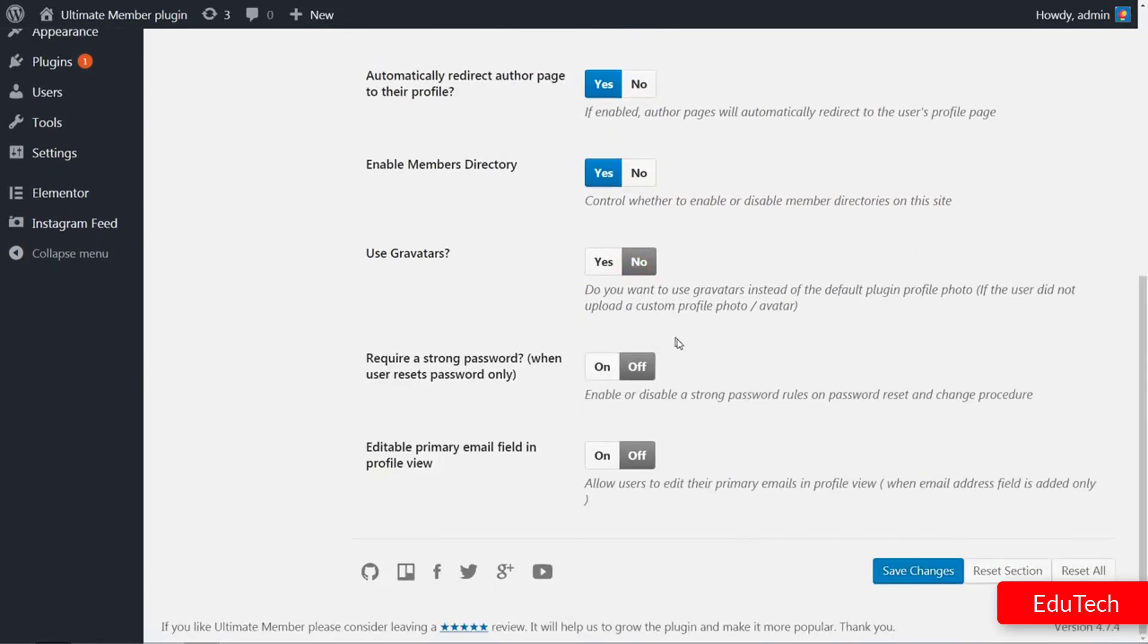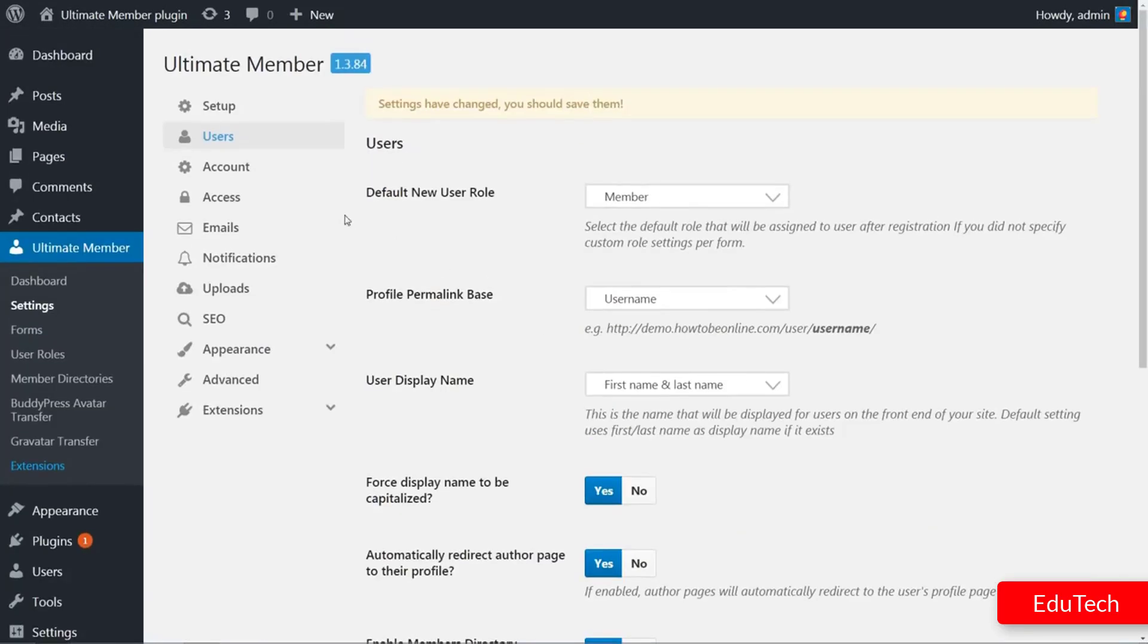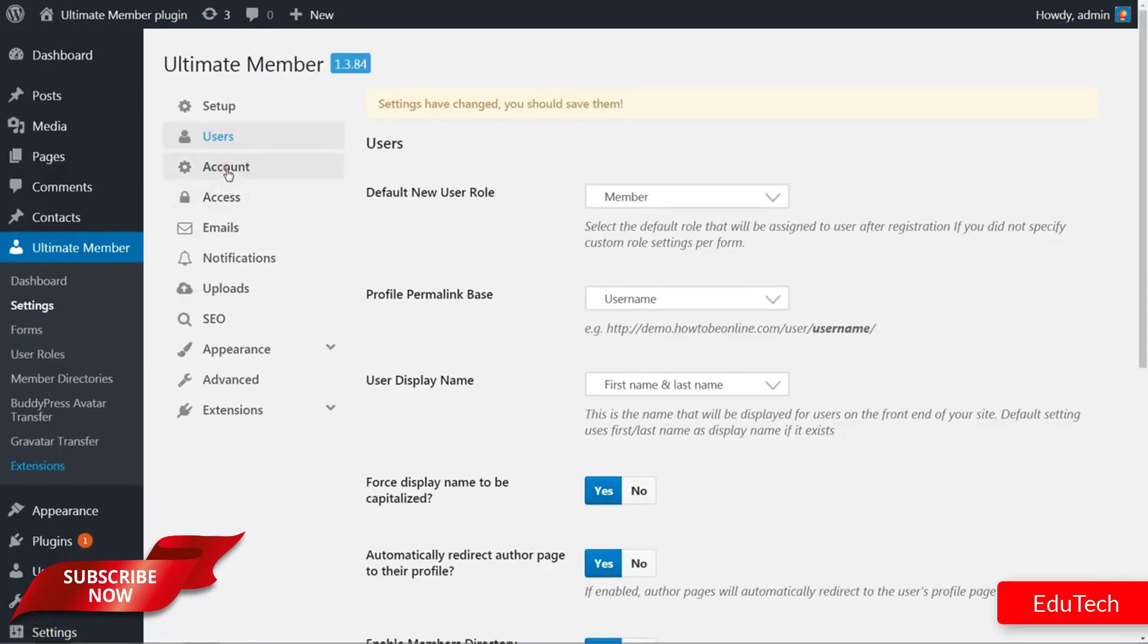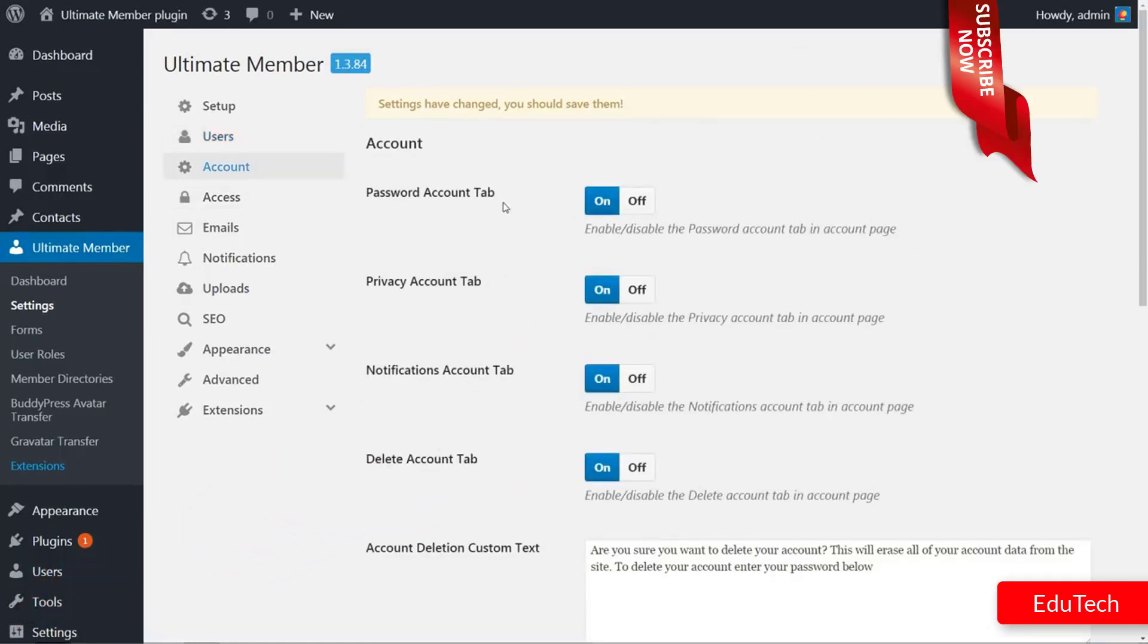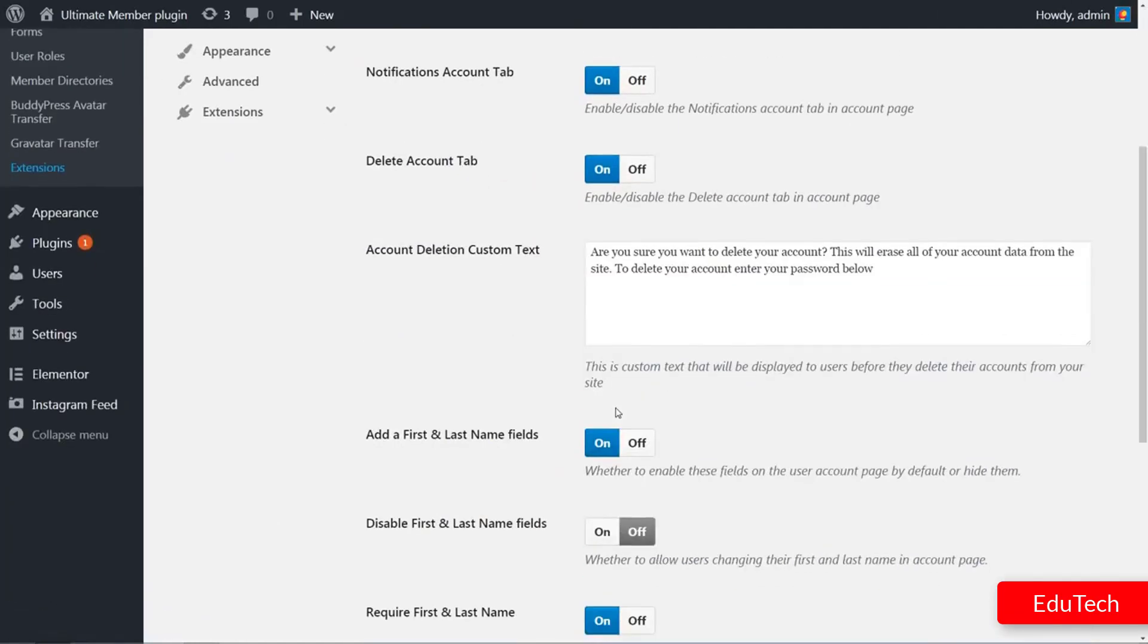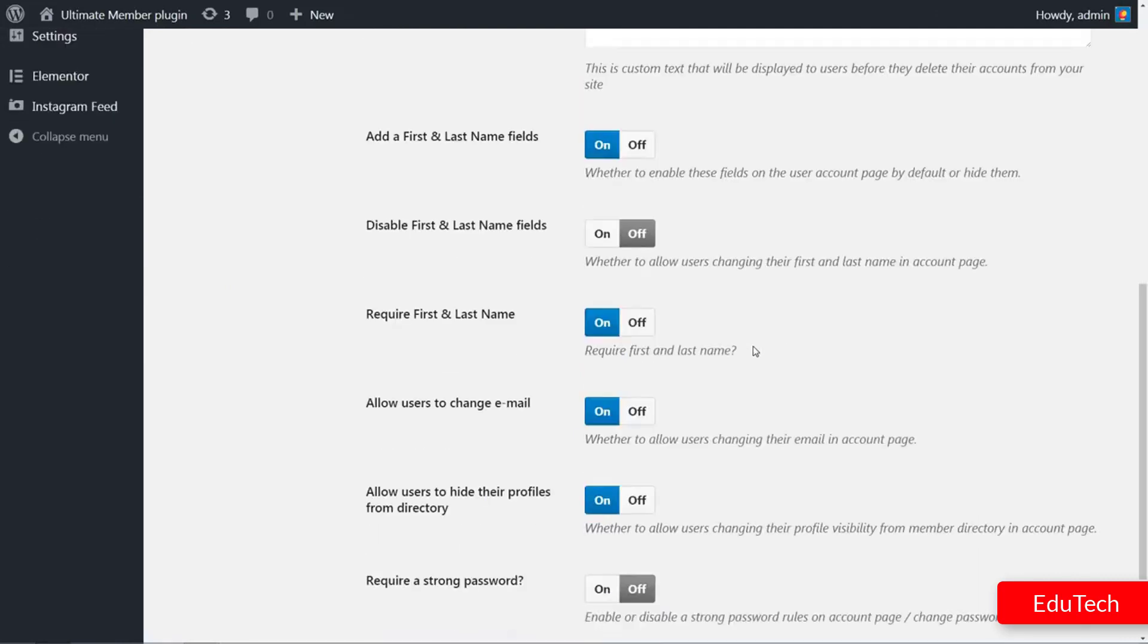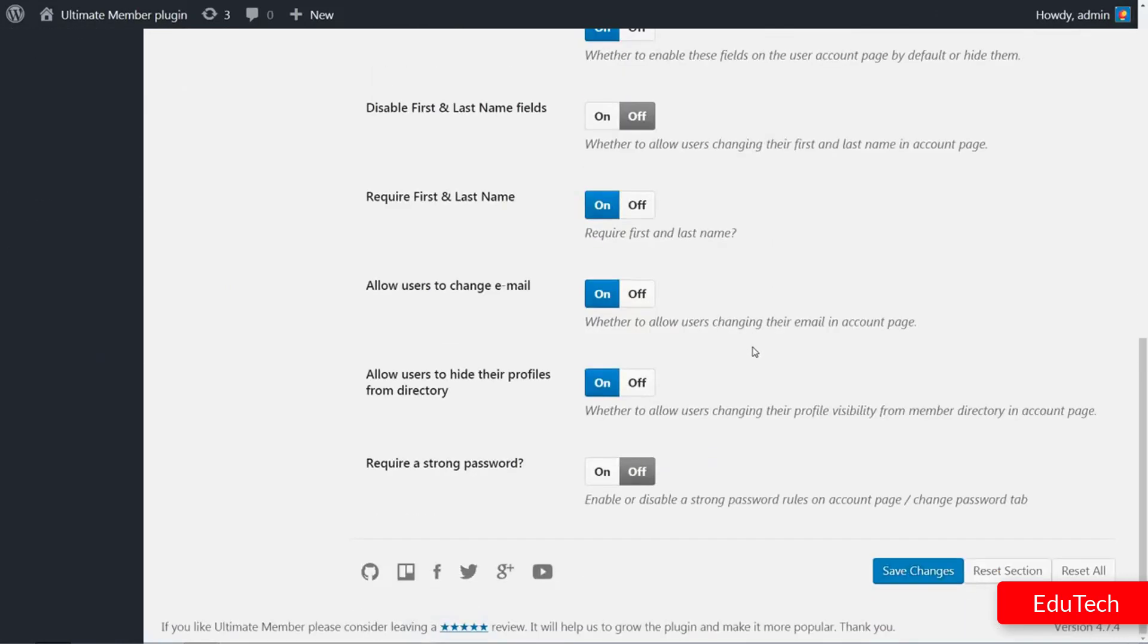The Account tab is filled with options to enable or disable some important features in account management. If you wish to require a strong password for every user access, enable the required strong password option, then save.